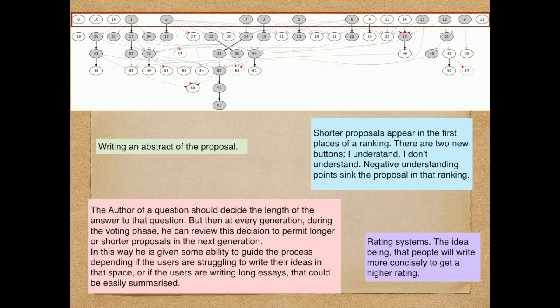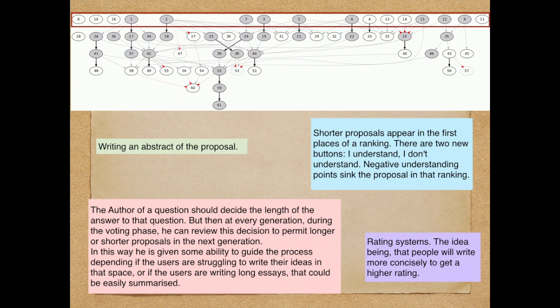Those were some of the proposals at the beginning of the first generation. Writing an abstract, shorter proposal appear first in the places, in terms of ranking, and so on.